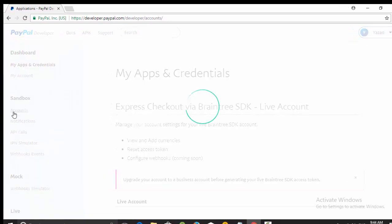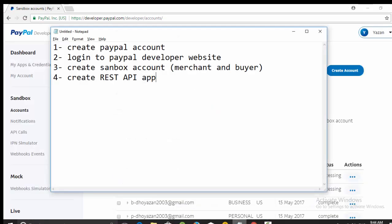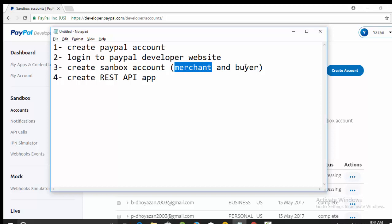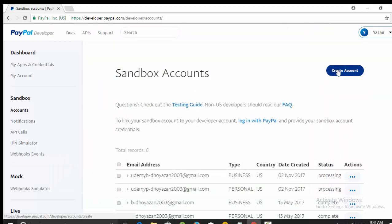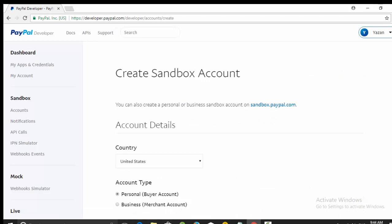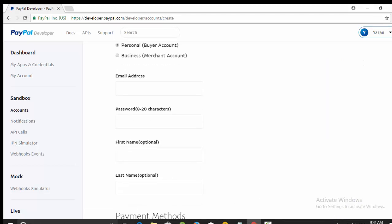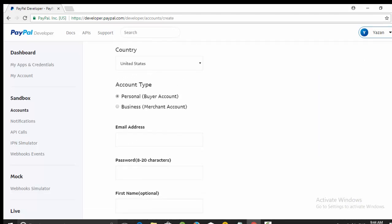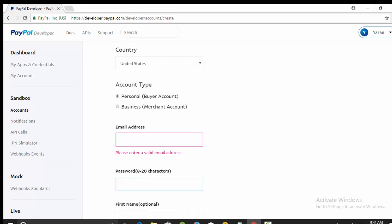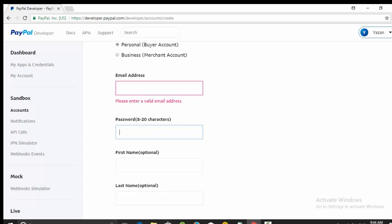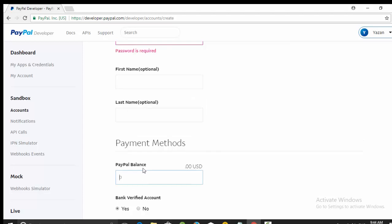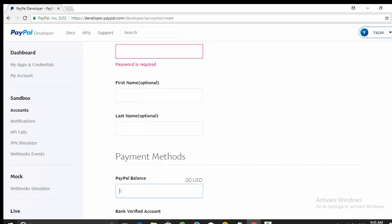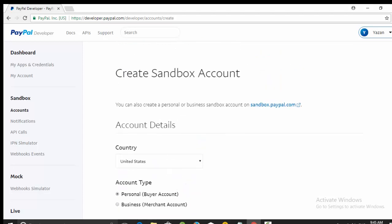As I told you, you need two sandbox accounts: one merchant or business, this is for the seller, and another one for the buyer which is of type personal. So click here on create account, then select personal and fill any email address, any virtual email address. It is not a real email address. Then password, first name, last name, and any amount of virtual money.